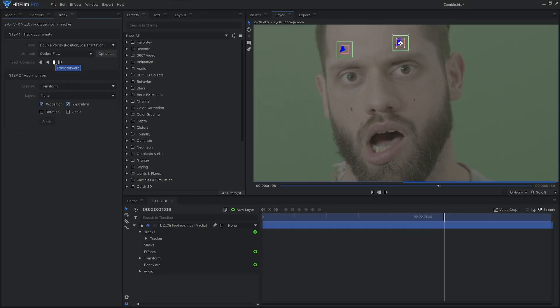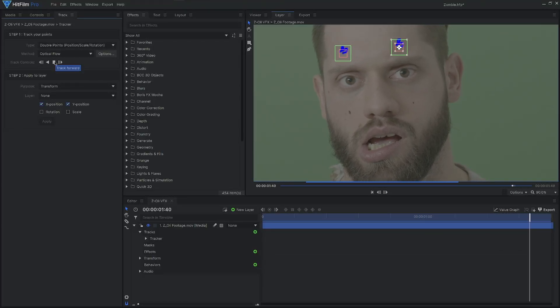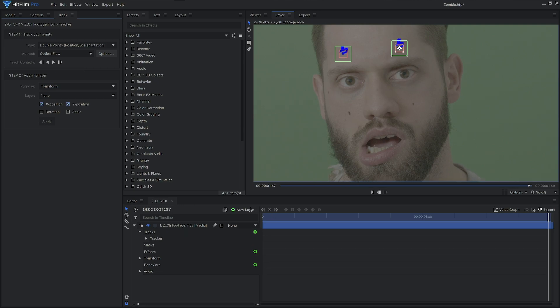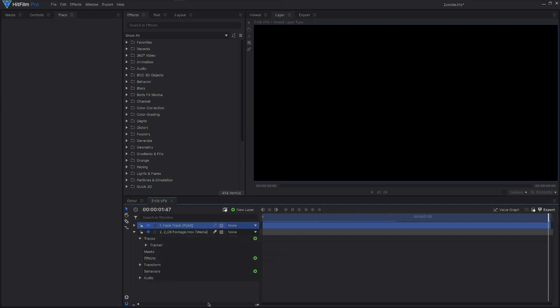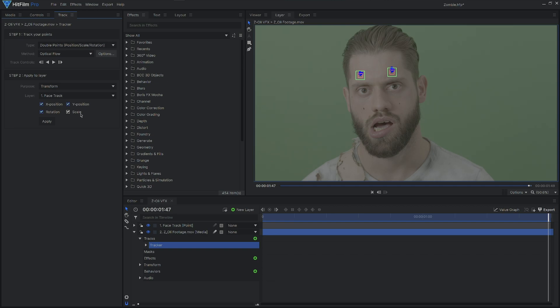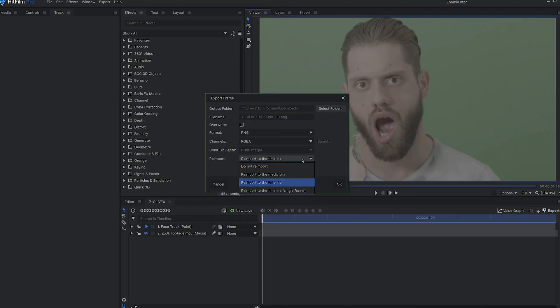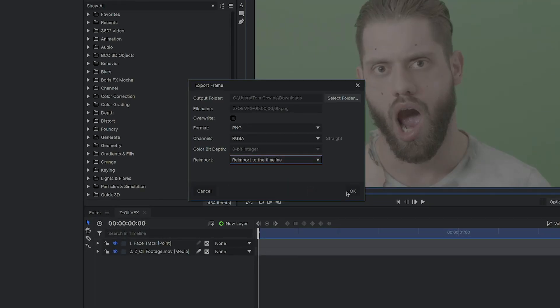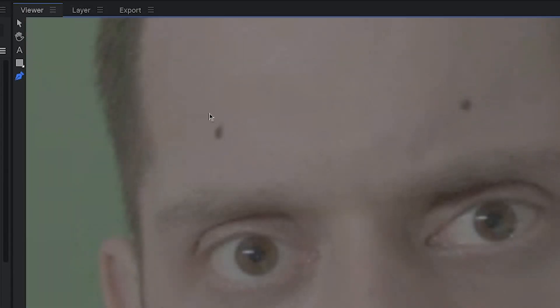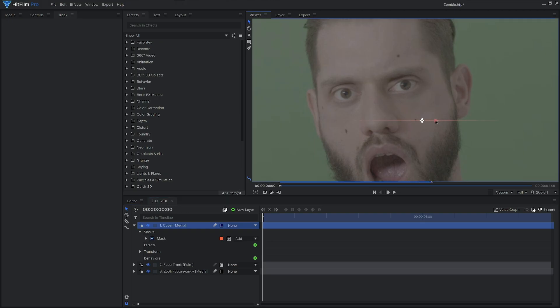Once we have this completely tracked and we're happy with the data, we then need a layer to attach this onto. A point layer is definitely the preferred. Head to the new layer icon and create a point. We can name this 'face track'. Be sure to enable scale and rotation before hitting apply. Because zombies don't have tracking markers on their face, we're going to need to remove them. Find a clear frame of your actor and take a still frame, being sure to re-import it back into the timeline. Mask an area close to the marker, feather it, and reposition it over the tracking point. Now you can parent this to our point layer. Depending on how many tracking markers you use, you may need to repeat this several times using different tracks.